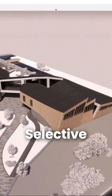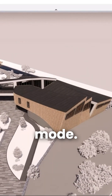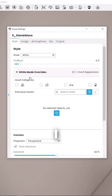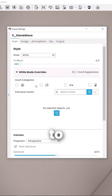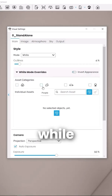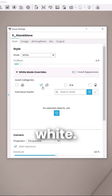Selective asset exclusion while you are in the white mode. So I could be in the white mode and I can override asset categories to be fully visualized while everything else is still in white.